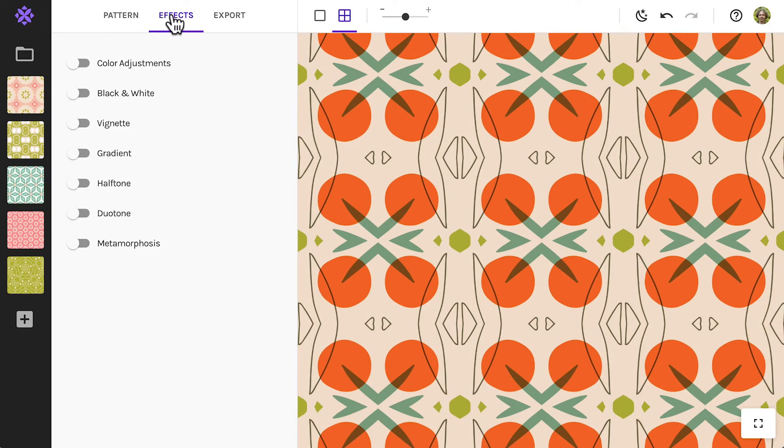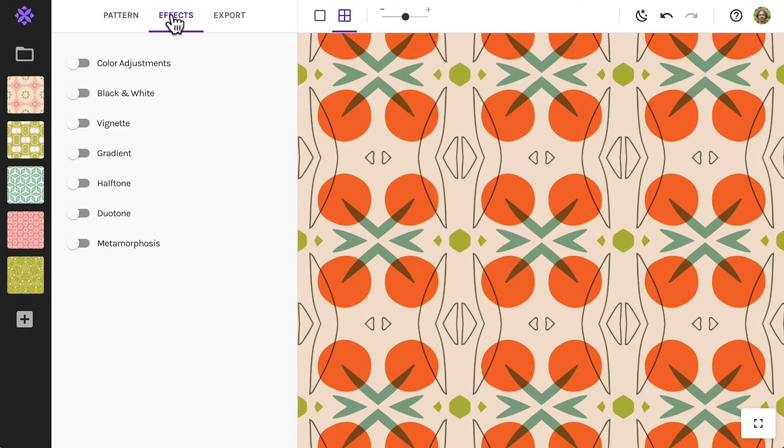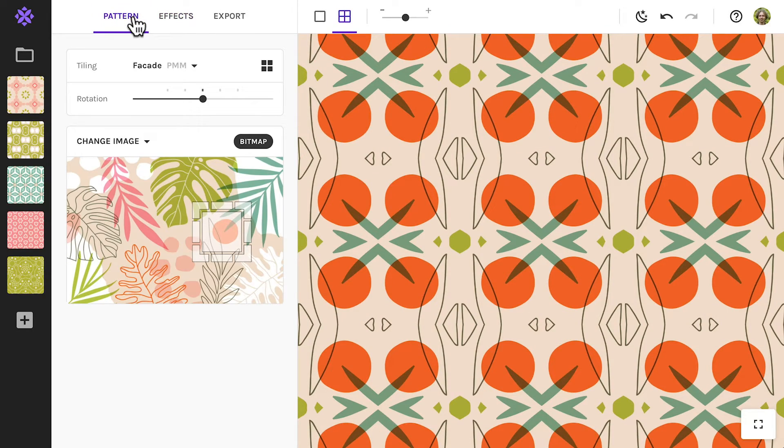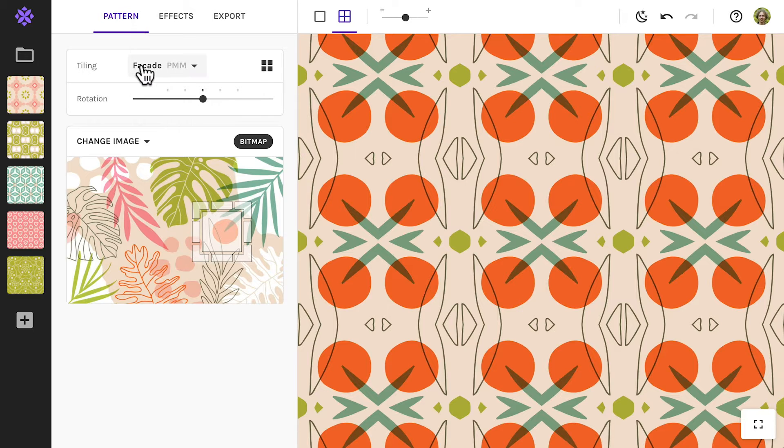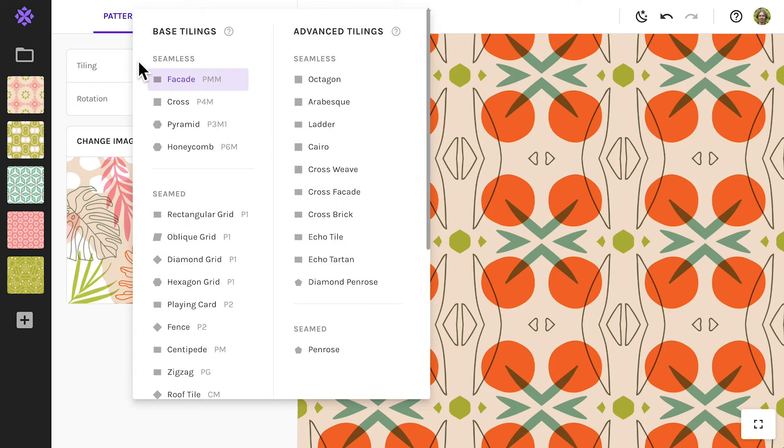When we're in the app, let's open a pattern panel. It will show you the tiling of your current pattern. From here you have access to all other tilings.